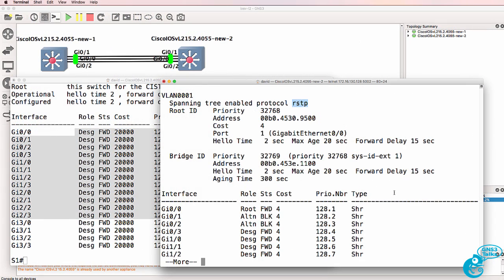So Cisco VIRL IOS V layer 2 images support many options. Don't believe stuff on the internet where they tell you that you can't do switching in GNS3. With these VIRL images you can implement options such as link aggregation or EtherChannel, different modes of spanning tree, HSRP, VRRP, and many other switching related technologies.